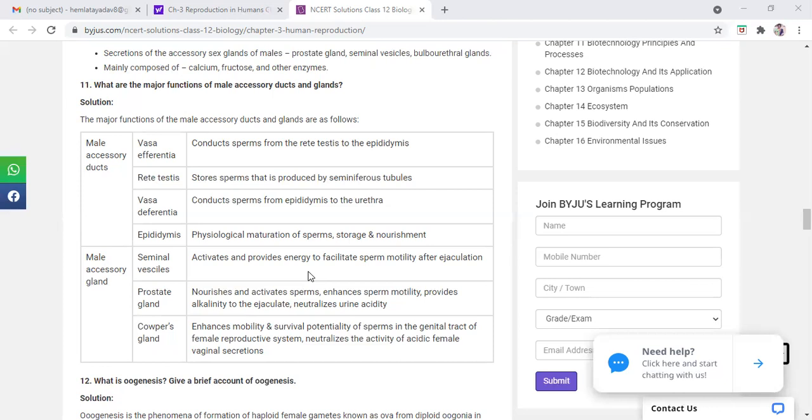What are the glands? They will do secretions. Every gland does secretions: hormones, enzymes, liquids. The secretions provide the energy and facilitate the sperm mobility after ejaculation.